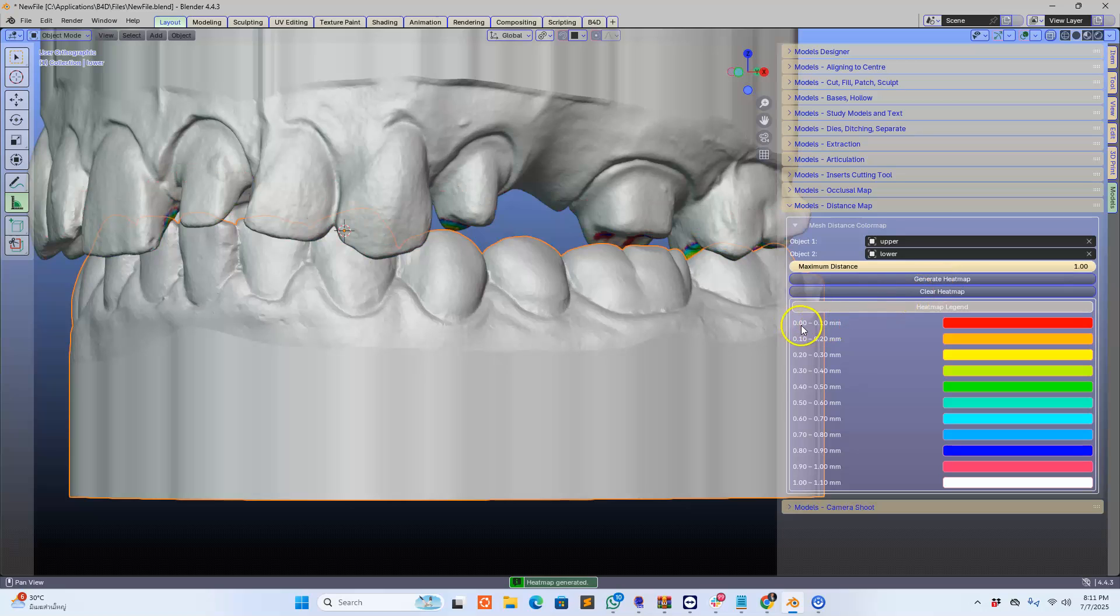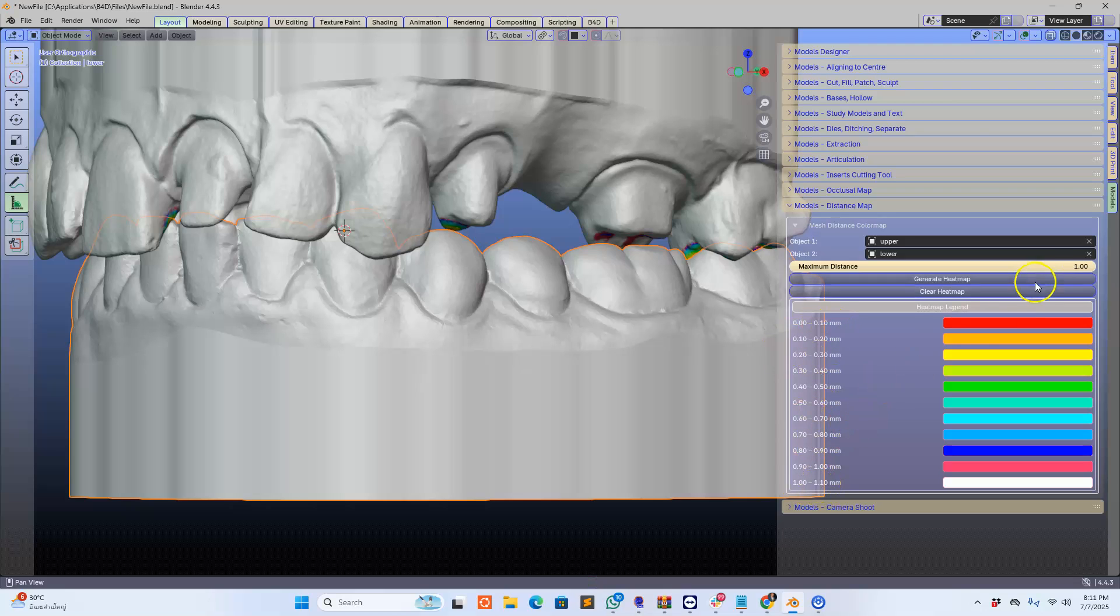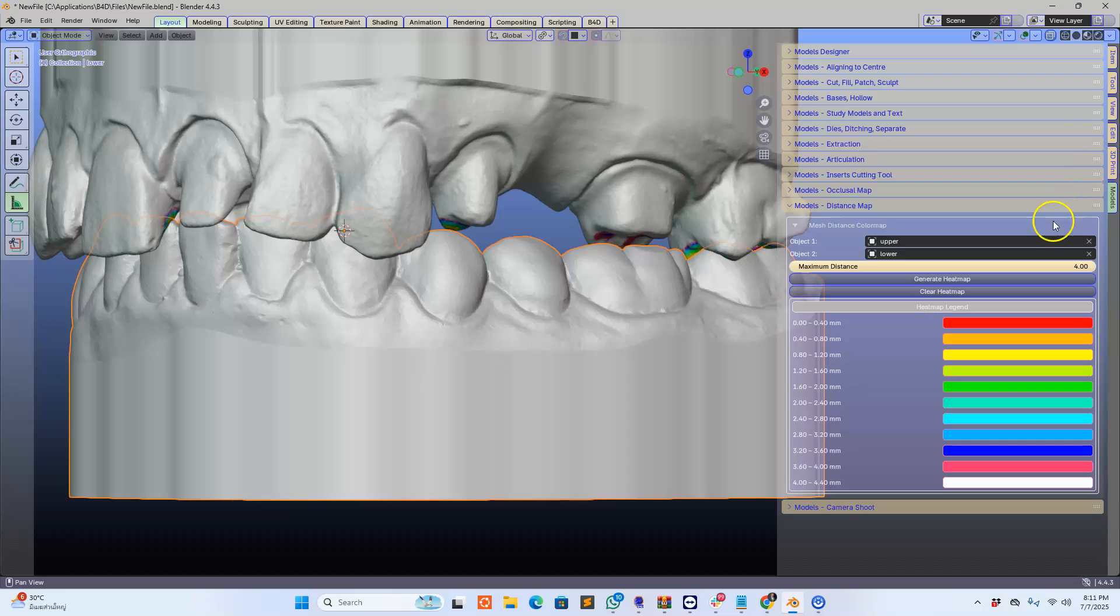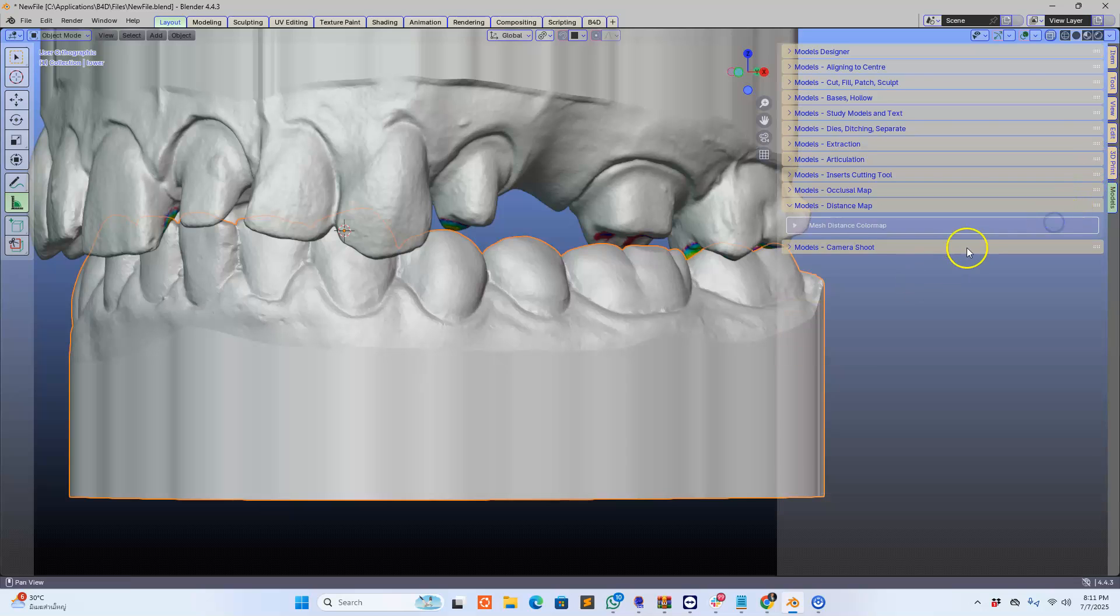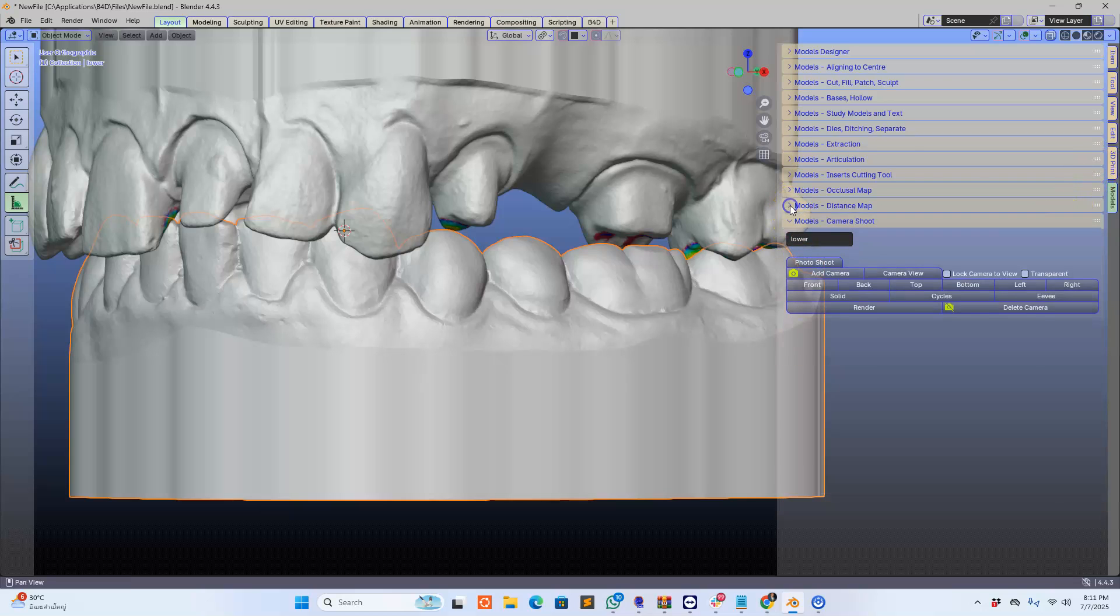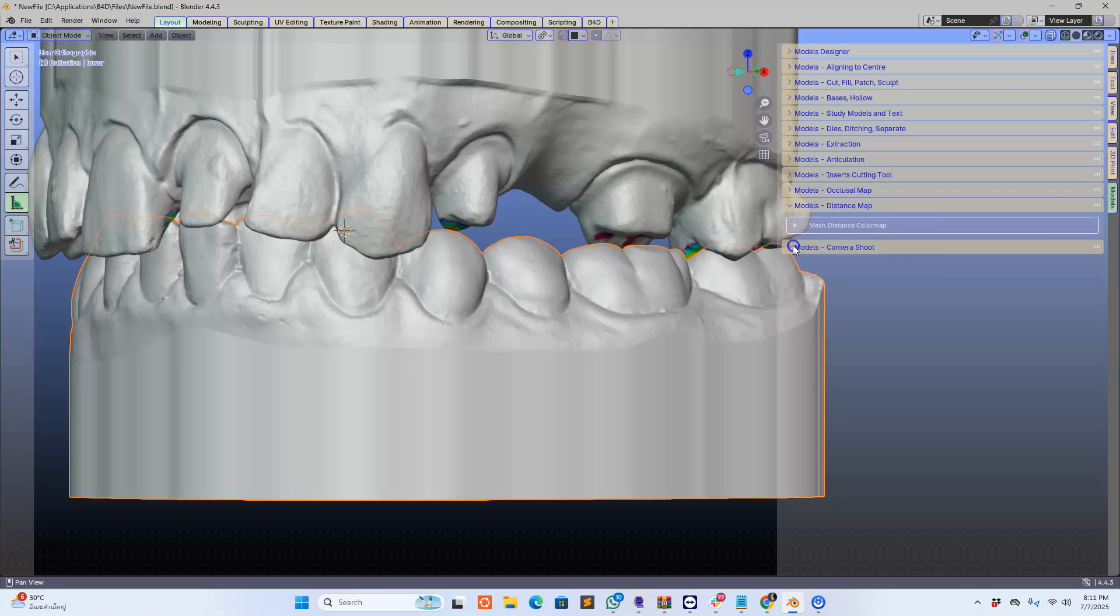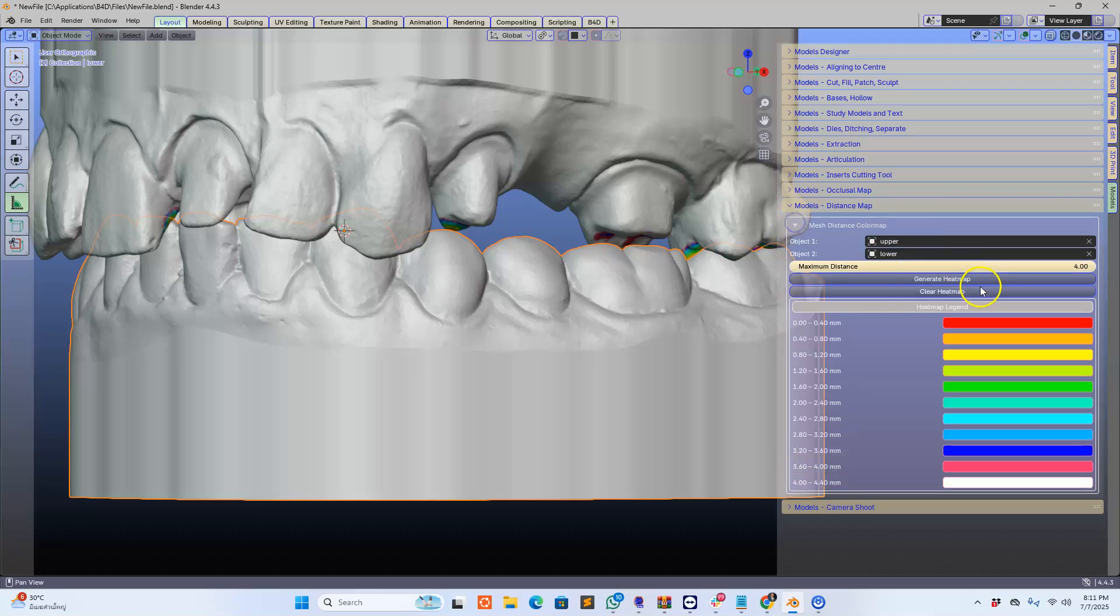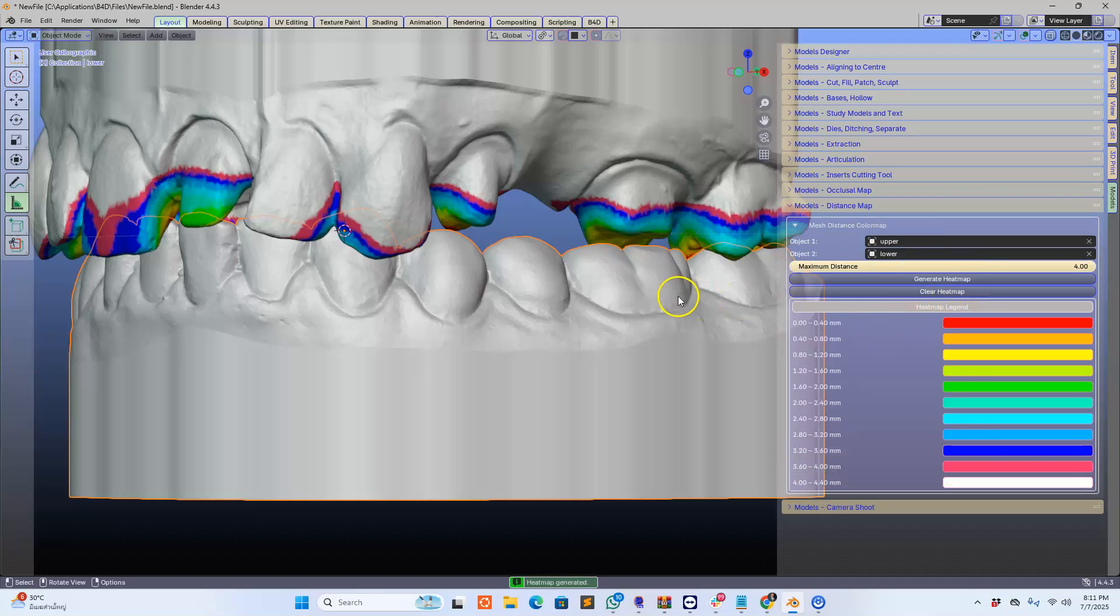So this is zero point nothing to very small increments and measurements. Put this back to four like that, and then let's generate the heat map again. Here we go.